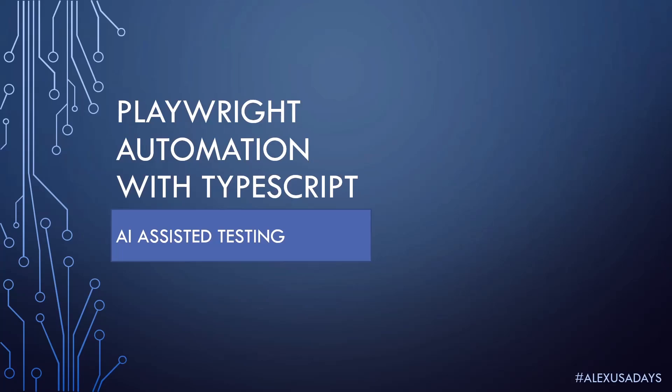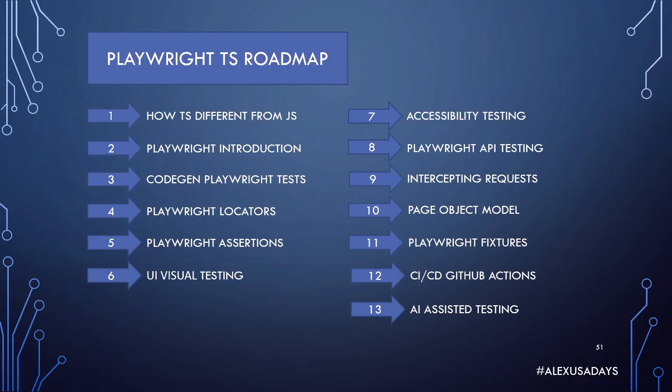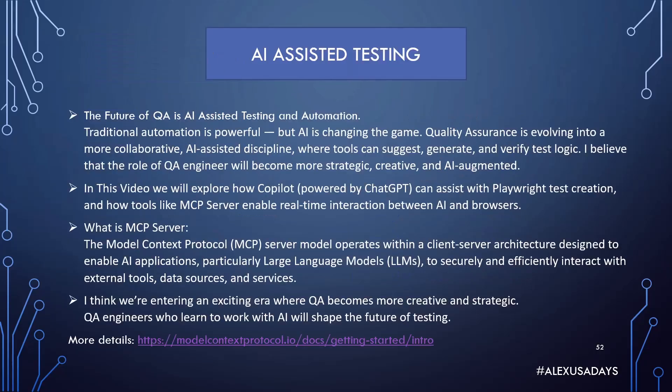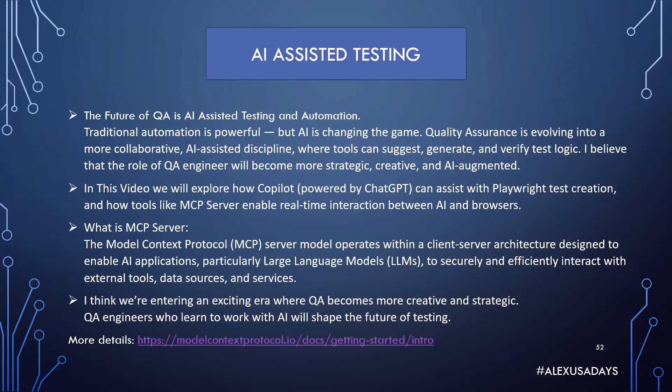Hey everyone, this is Alex USA Days and we're continuing Playwright automation with TypeScript. Today we are in Module 13: AI-assisted testing, and this is the last module. The future of QA is AI-assisted testing and automation. Traditional automation is powerful, but AI is changing the game. Quality assurance is evolving into a more collaborative AI-assisted discipline where tools can suggest, generate, and verify test logic. I believe that the role of QA engineer will become more strategic, creative, and AI-augmented.